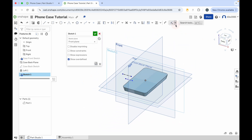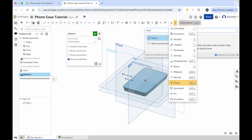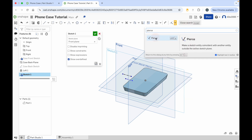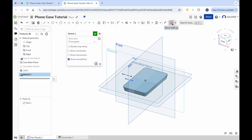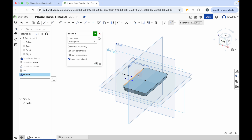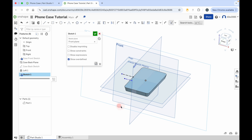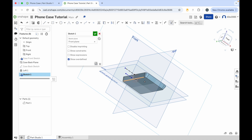Click on search tools and type in pierce — we're going to use the pierce constraint. What the pierce tool does is it allows us to connect lines that are on different planes. Choose the edge of your phone case with the pierce tool selected, and then click on the end point of your first construction line — they automatically join. Now rotate the camera, choose the bottom edge of the phone case, choose the end of the bottom construction line, and they're joined. Now we've got two points that we can use to draw a sketch on.